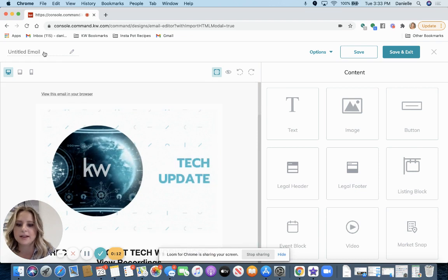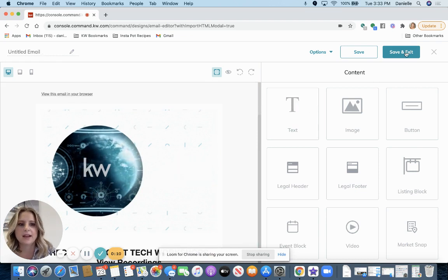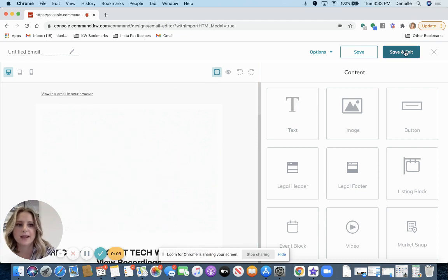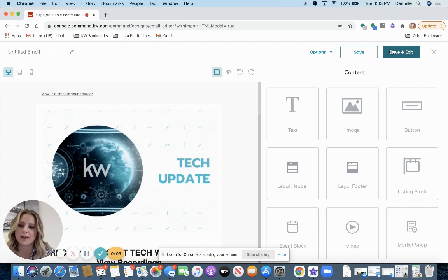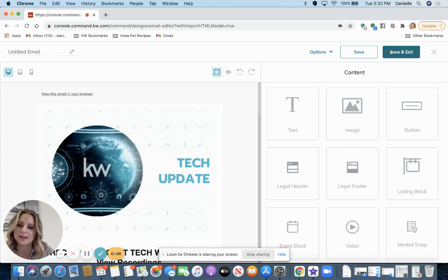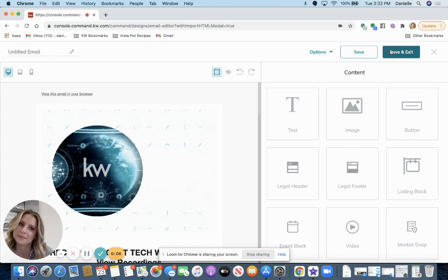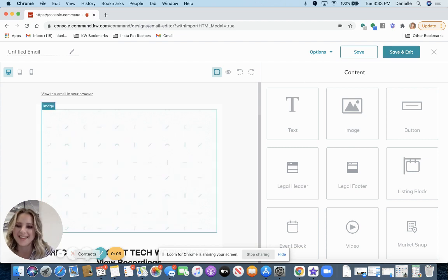You can title it. And you can save and then go to campaigns to send it out. All right. Thanks.